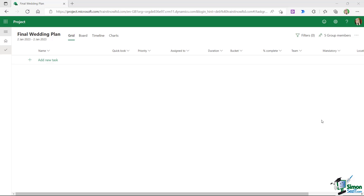Now we've set our project start date to the 2nd of January 2023, it's time to start adding some tasks into our project plan. I'm going to show you how to add a couple of tasks, complete some of the fields, and then leave you to add the rest yourself for practice. We're doing a wedding plan, but this could be any kind of business plan or project you like.